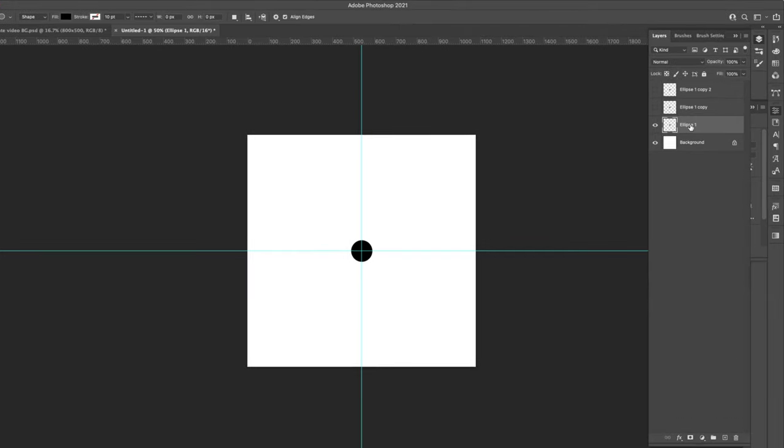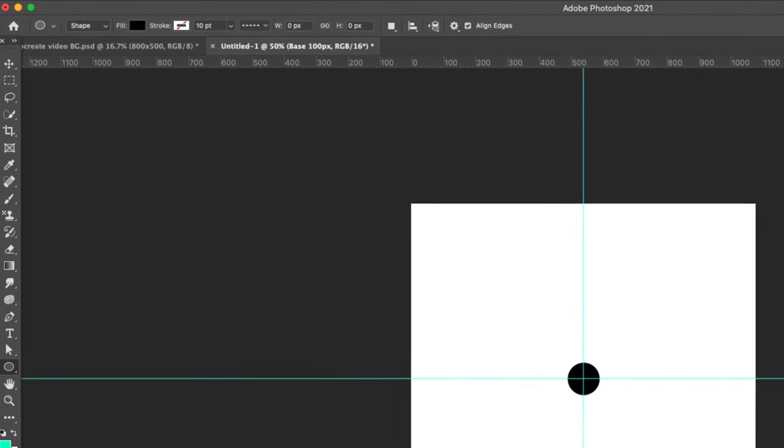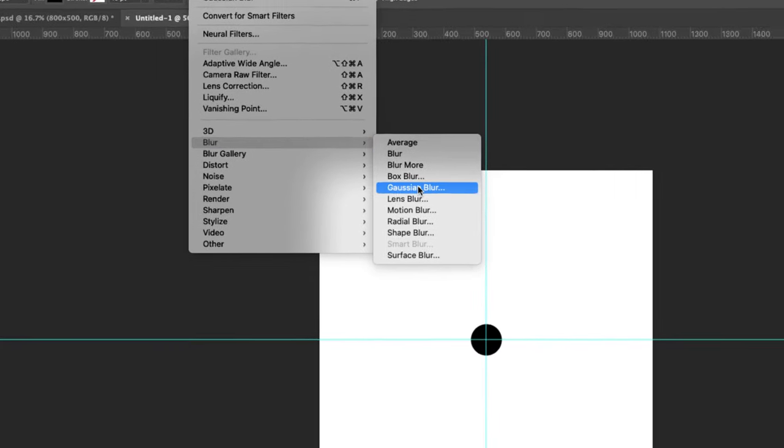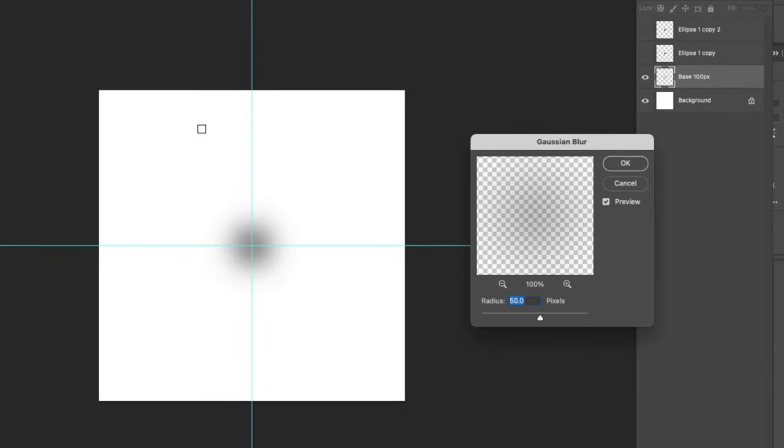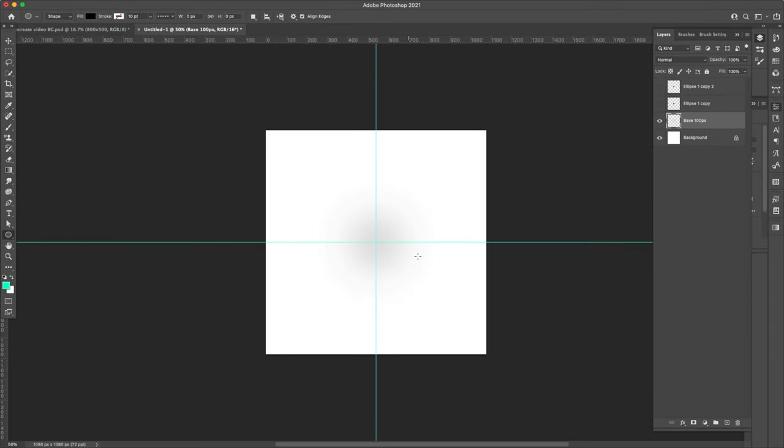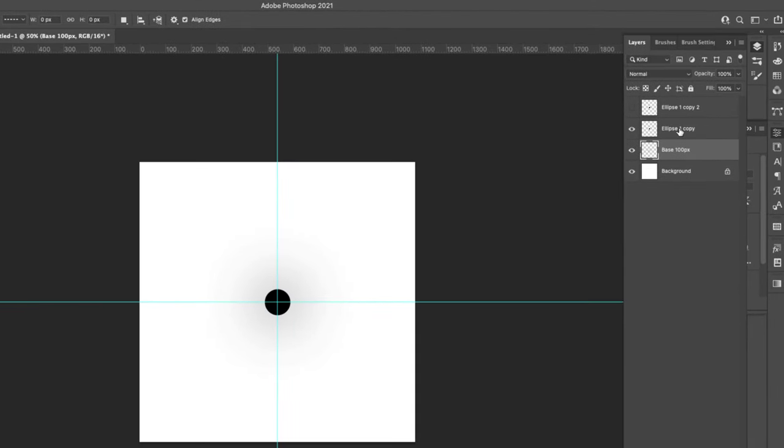For this first ellipse, this is going to be our base. We're going to fade it 100 pixels. In order to do that, we're going to come up here to filter, blur, gaussian blur. And we're going to fade it 100. Now you can see right here how it's almost disappeared on camera. You probably can't see it at all. That's our base, and it's closer to white than it is to black. So it's going to show up, but it's going to be very faint, very transparent.